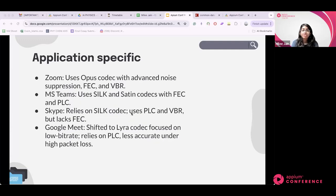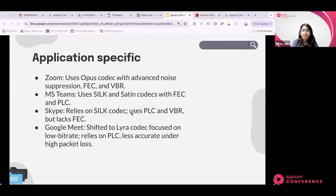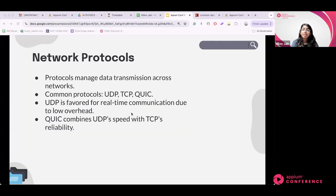Regarding application-specific techniques: Zoom used the Opus codec, known for advanced noise suppression, echo cancellation, and adaptive bitrate — contributing to its superior performance. Microsoft Teams used SILK and SATIN codecs with a combination of FEC and PLC, but less refined than Zoom. Skype used SILK with its own iterations, making it less effective under poor network conditions. Google Meet transitioned to the Lyra codec, optimizing for low bandwidth but compromising quality — showing a trade-off between quality and low-bandwidth optimization.